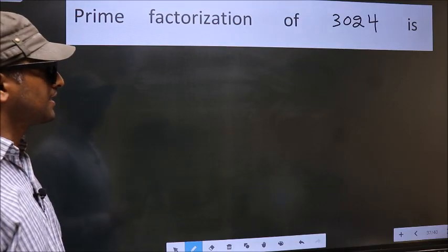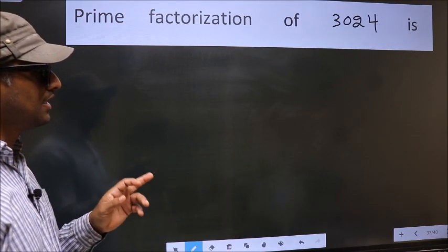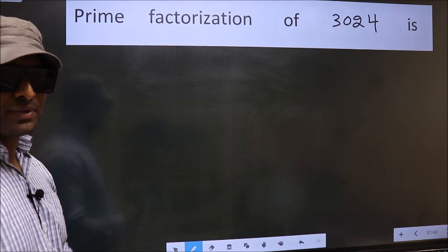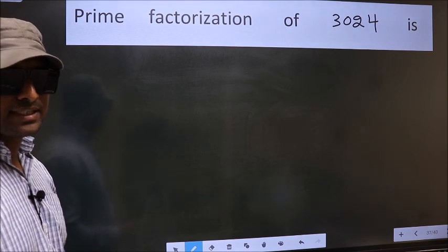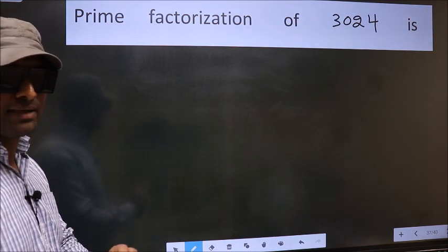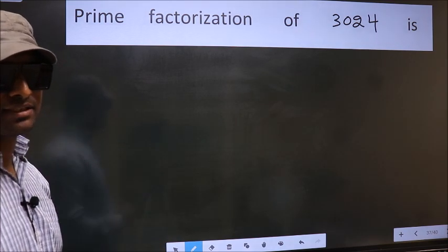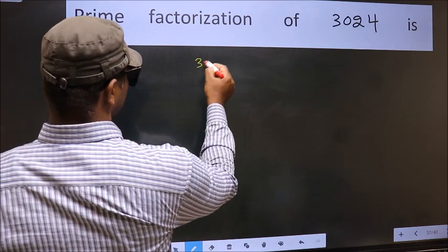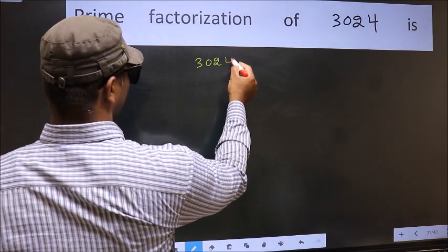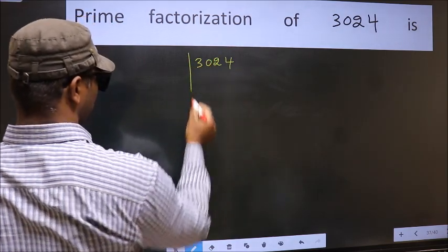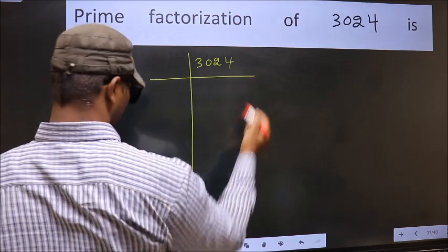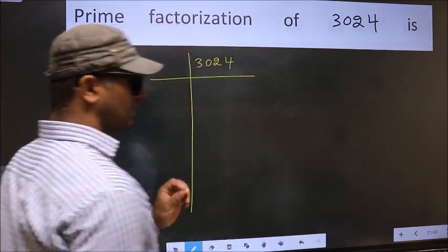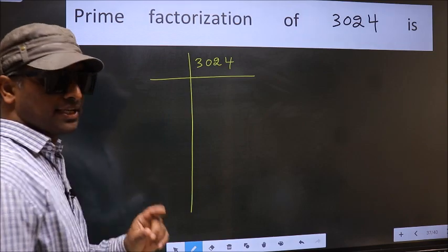Prime factorization of 3024. To do prime factorization, first we should frame it in this way: 3024. This is your step 1.